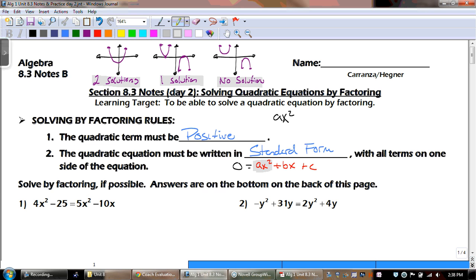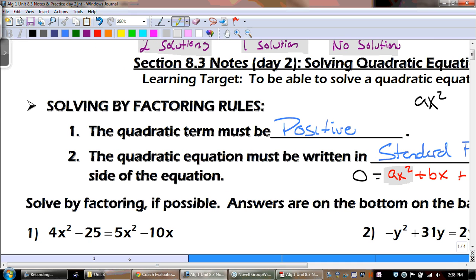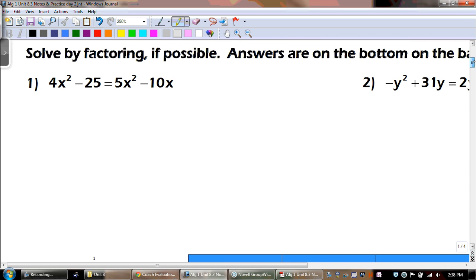The directions say solve by factoring. And if you're looking at the back, the answers for number 2 are wrong. So let's start with number 1. Number 1, we have 4x squared minus 25 equals 5x squared minus 10x.